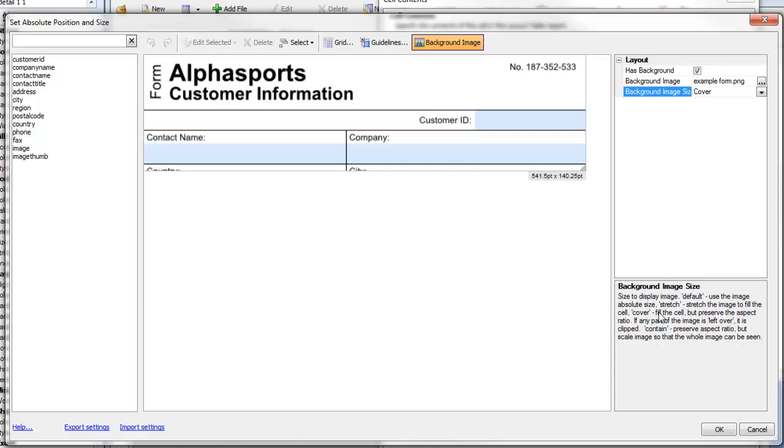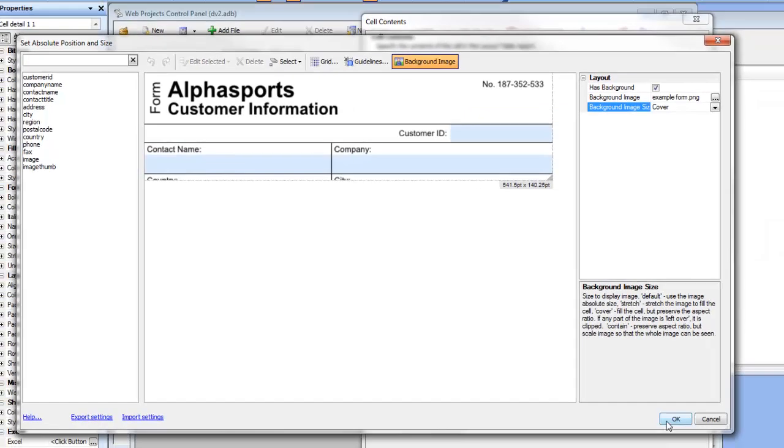There are several different options: Default, Stretch, Cover, and Contain, which are all explained here. We've now got our image background, but the cell is not big enough yet.